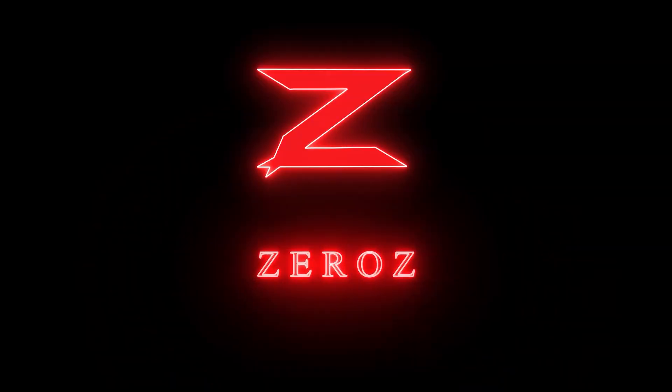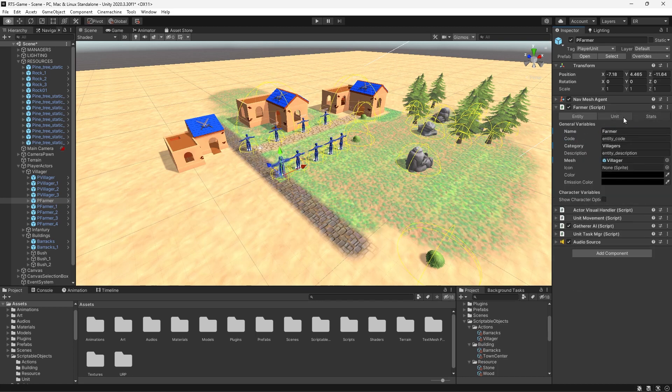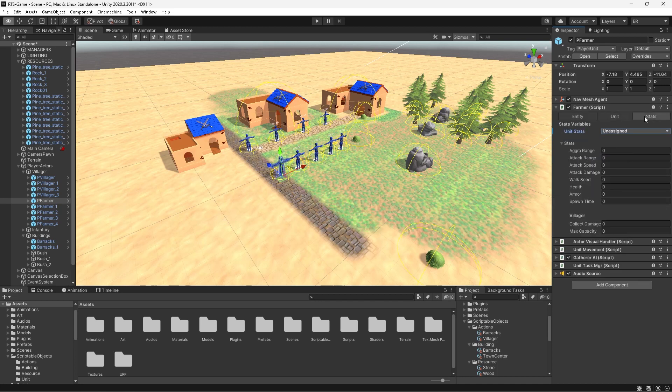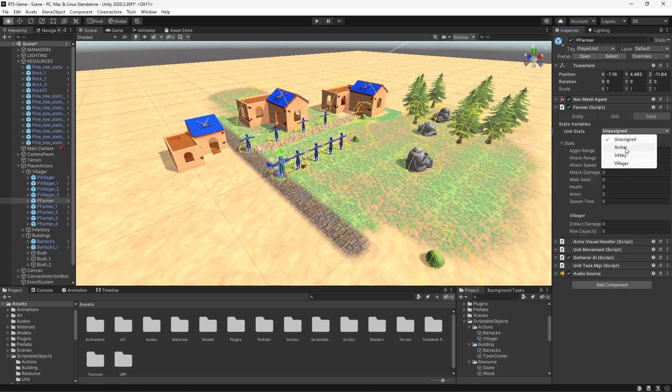Hey fellow Unity enthusiasts! In today's tutorial we continue editor scripting and implement the property drawer you've seen in the previous video. I covered many essentials for editor scripting in Unity in that previous video — if you didn't see it, go watch it and then come back to continue this video. We implement these tabs for your big messy objects, so go watch that first.